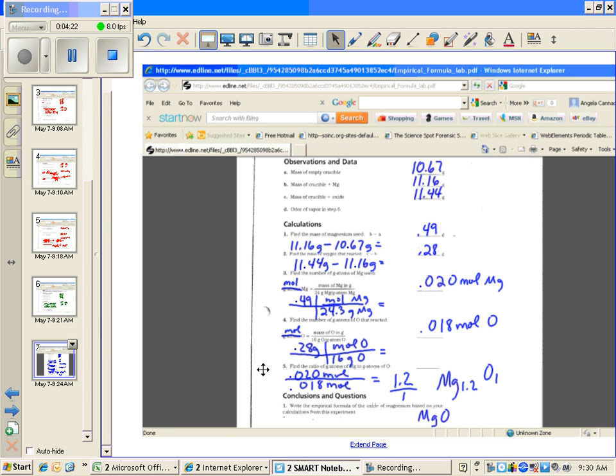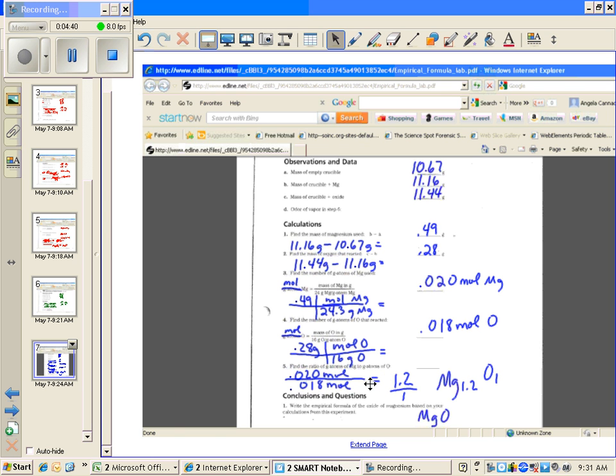The next step is to find the mole ratio. When you find the mole ratio, you're going to take the smallest of your two answers and divide everything by the smallest. So if I take 0.020 and divide by 0.018 moles, I'm going to get 1.2, and 0.018 divided by 0.018 gives you one. So our mole ratio is 1.2 to 1, which would give us a formula of magnesium 1.2 to oxygen 1.